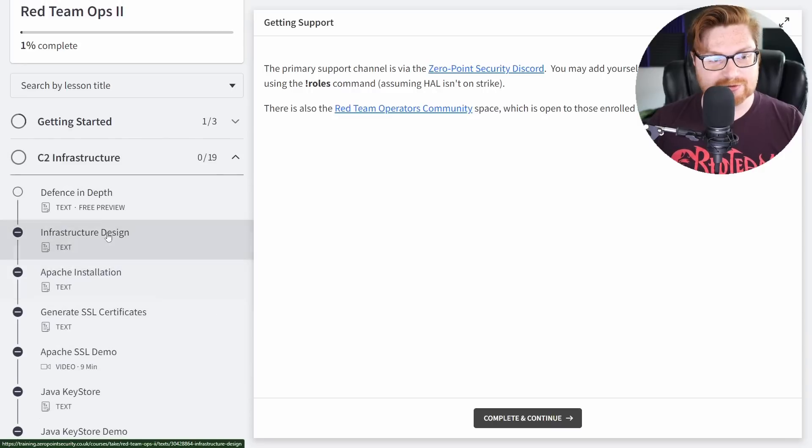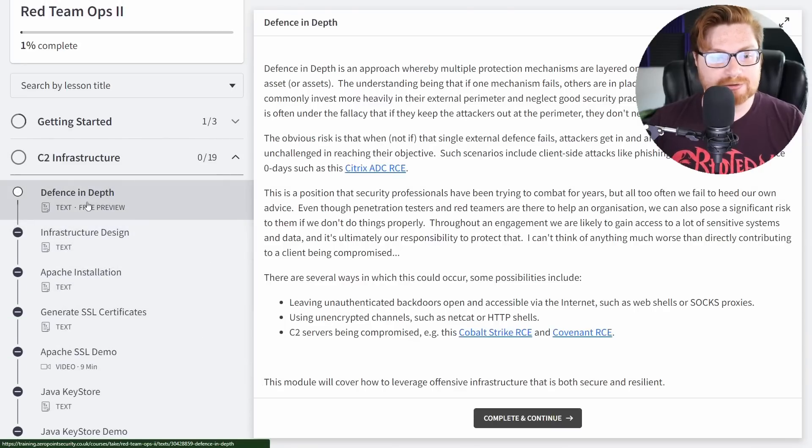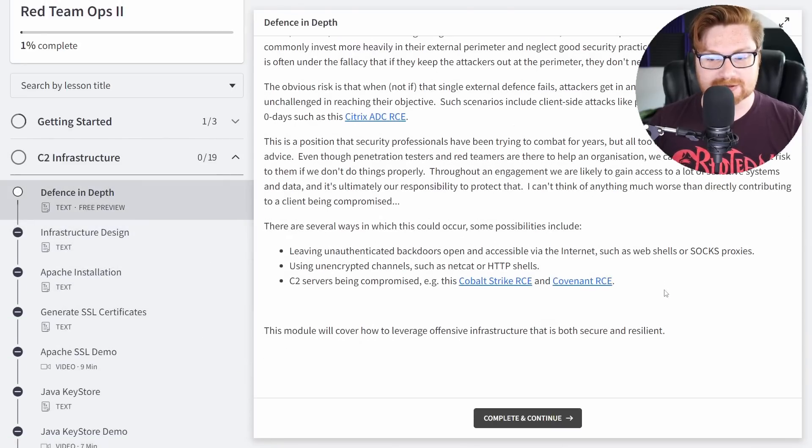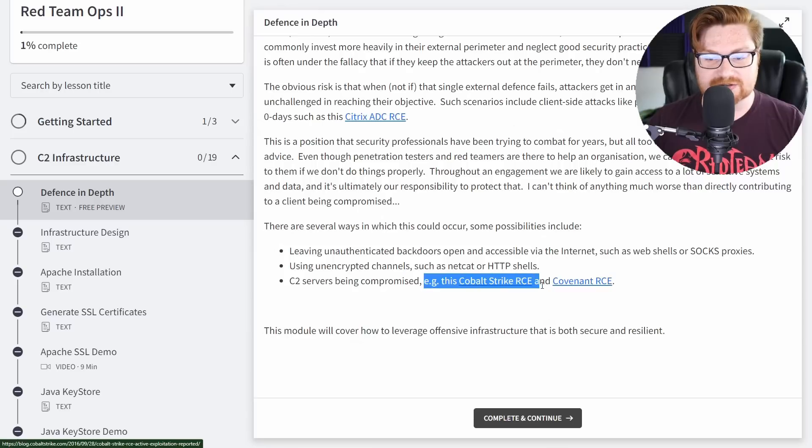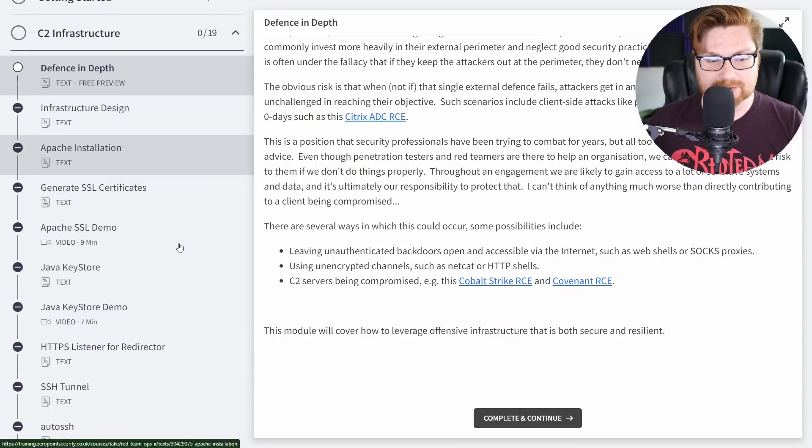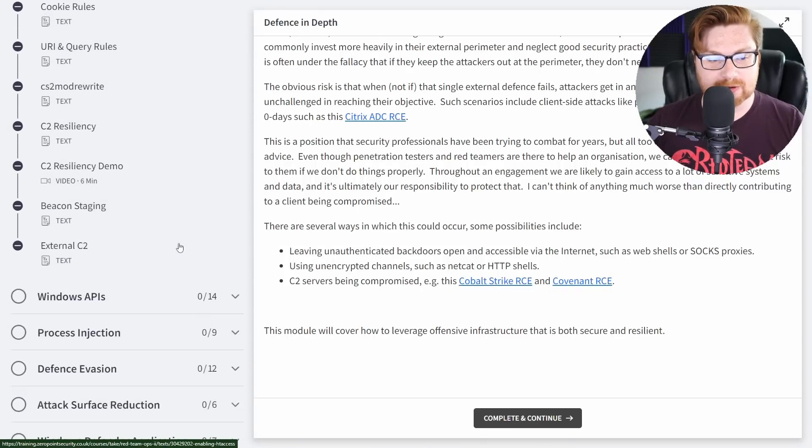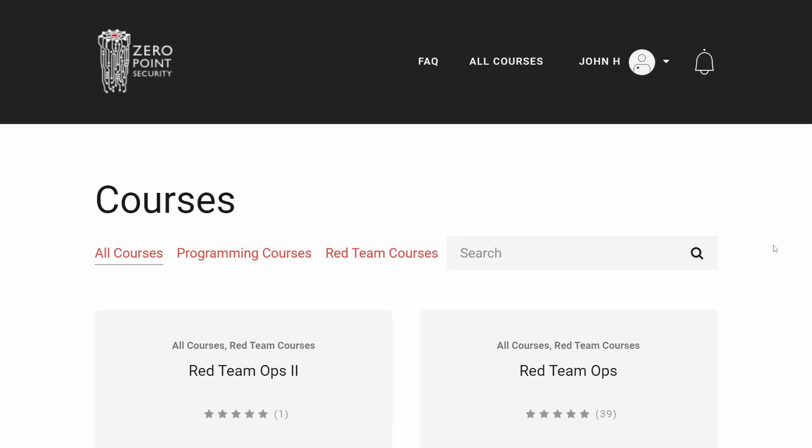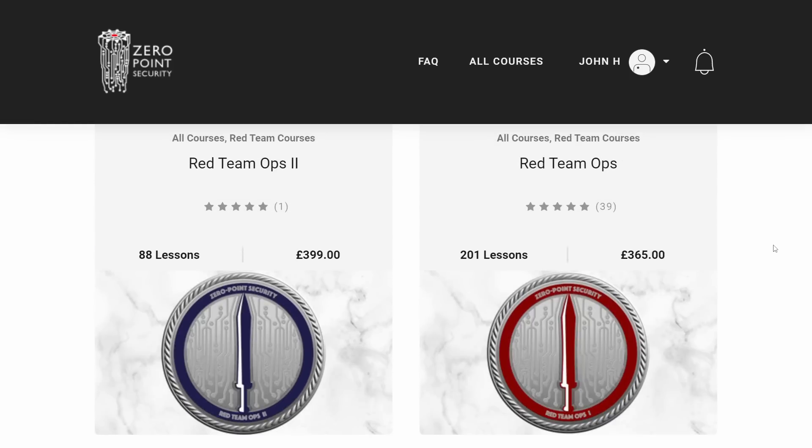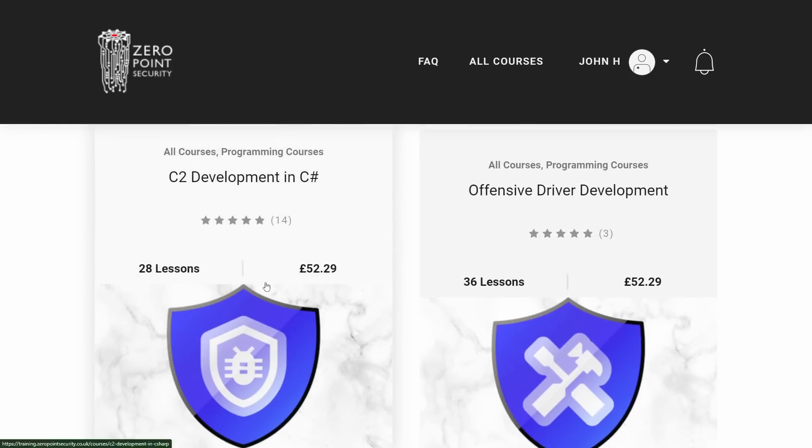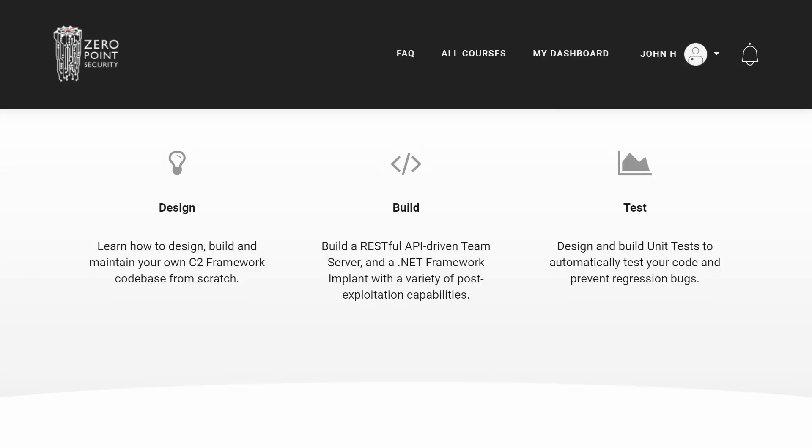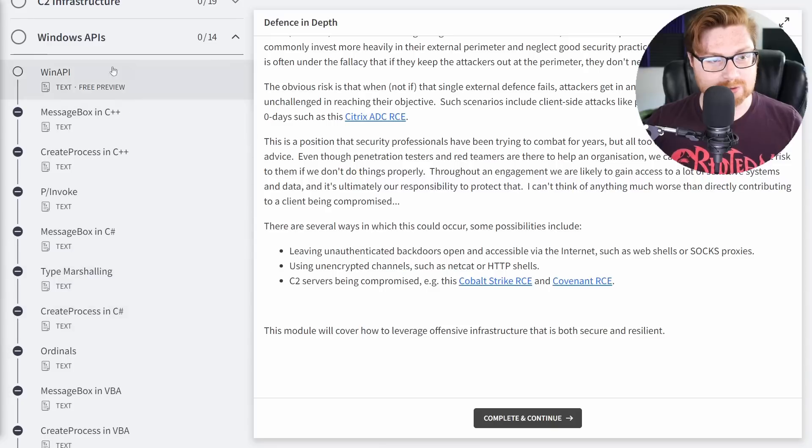Checking out some of the other sections, you can see there are a couple free previews for how you're building out your own command and control framework, discussing other C2s like Cobalt Strike and Covenant, and learn all about the design of how you might go ahead and create one of these on your own. P.S. Zero Point Security does also offer a course on building and creating your own fully custom command and control framework. I believe what they cover here in RTO2 is kind of just the ins and outs of it, but still super cool exposure.